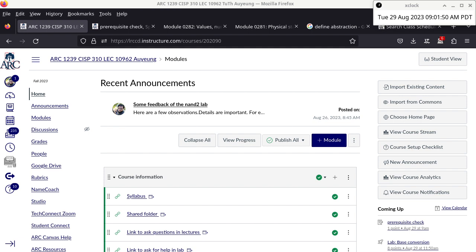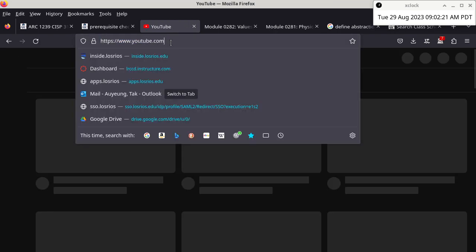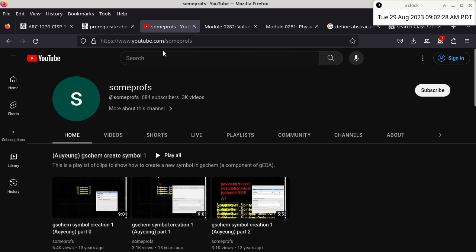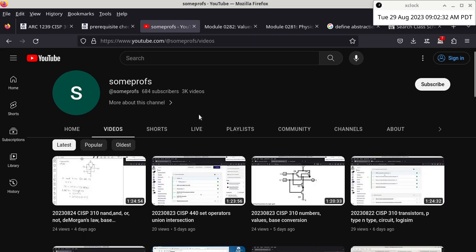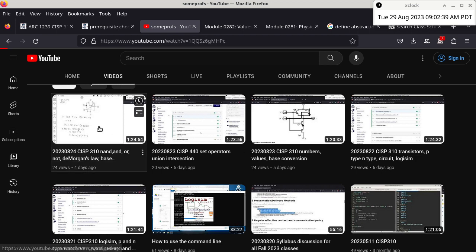What is a good resource to use? My YouTube channel — very good. So let me show you how to get to the YouTube channel. Open a new tab, go to YouTube, attach my channel name which is 'someprofs' right after the YouTube URL, then go to videos and look for the date of our previous lecture, which was the 24th.